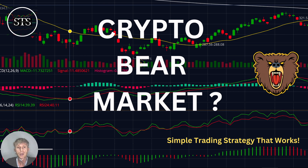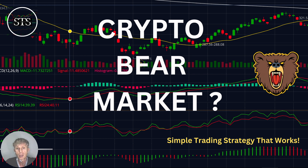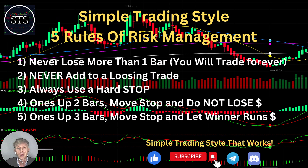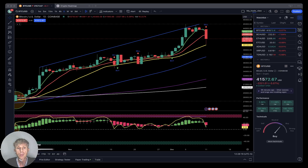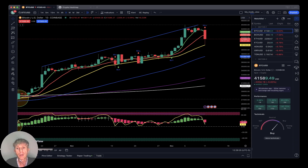Hello traders, welcome to Simple Trading Style. Today we are going to talk about the daily crypto market update and figure out if it's a crypto bearish market trend — what's going on with the crypto world on a daily time frame. As usual, let's move to the five rules of risk management. Please read it and follow it every single trade and you will be successful.